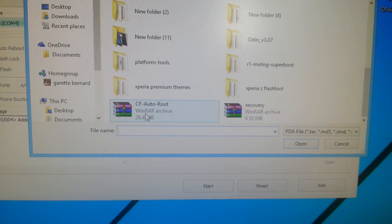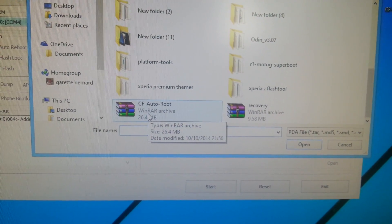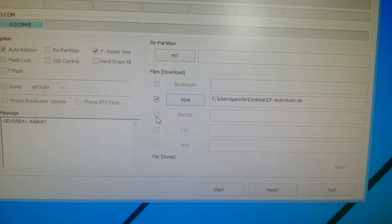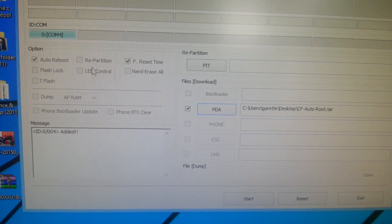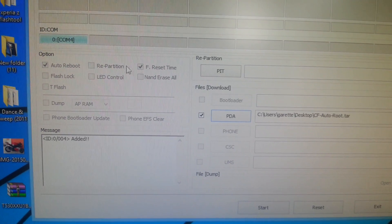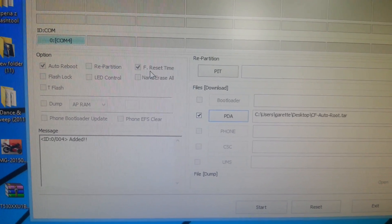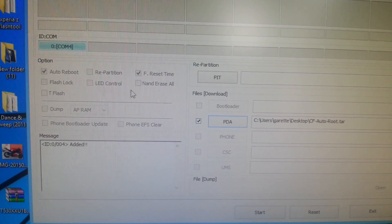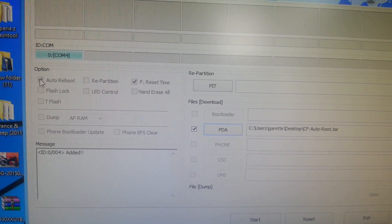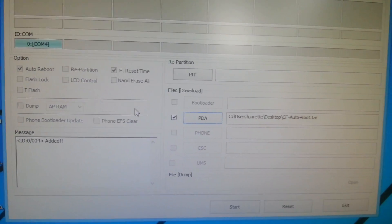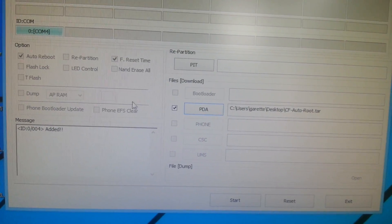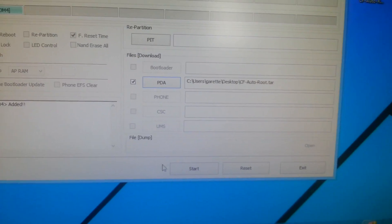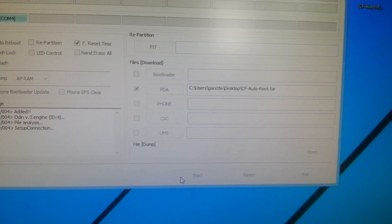And select CF-Auto-Root. Make sure these two boxes are ticked: Auto Reboot and F. Reset Time. Make sure everything else is unchecked, so just make sure these two boxes are ticked. Make sure it says Added, and then you can just go ahead and hit Start.